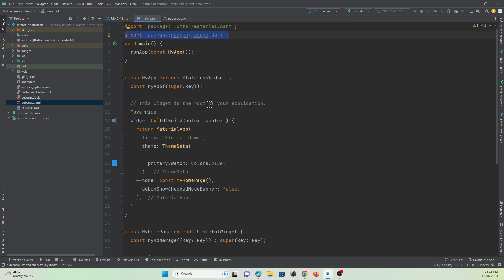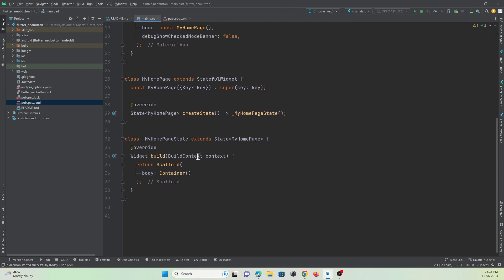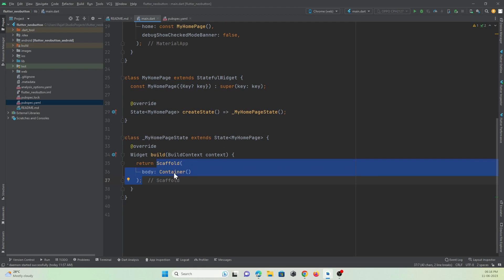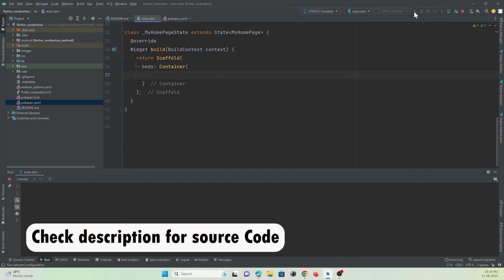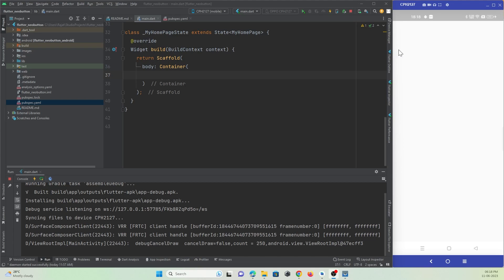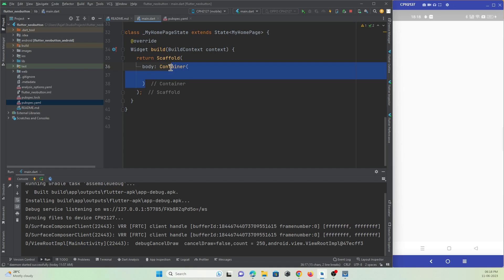Here I have imported the package and I can make use of NeoPopButton. In the scaffold widget I have an empty container. I have connected my mobile device and will run this app to show you the UI changes. My app is running on a physical device connected through USB, and I am making use of the Vysor application to share my screen. I have an empty container and at the bottom I want to create a 3D button.